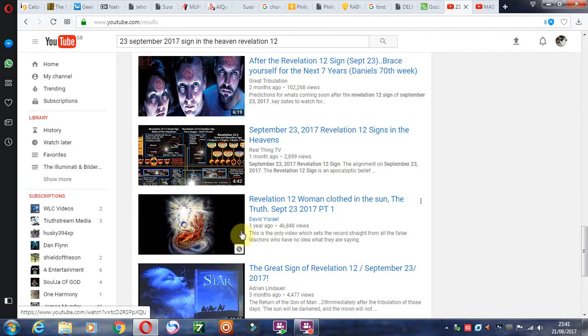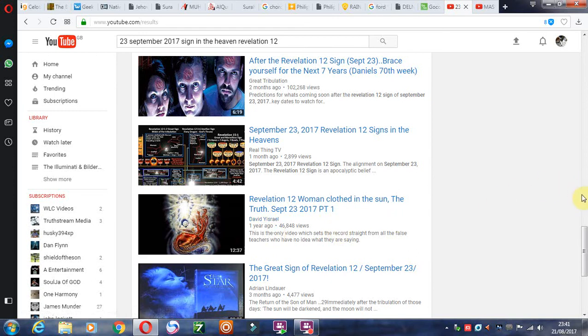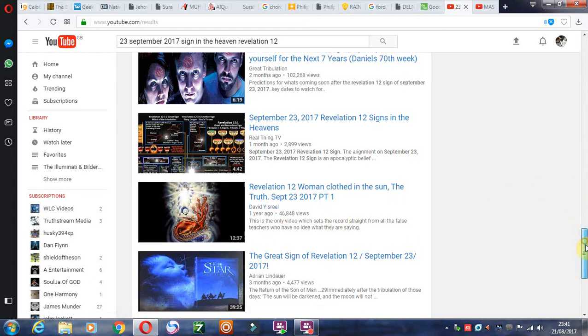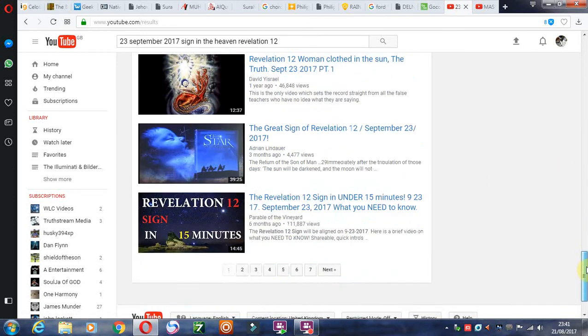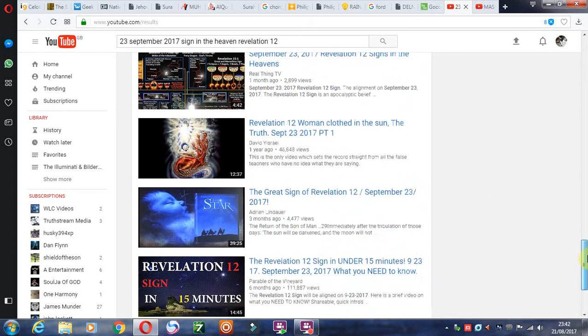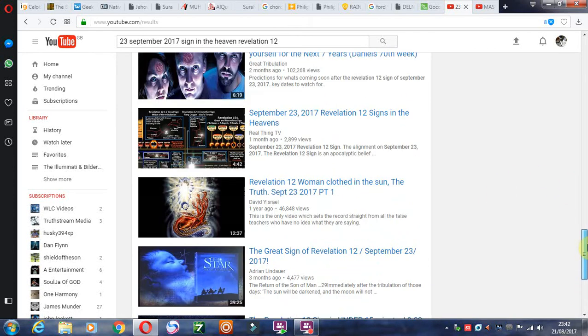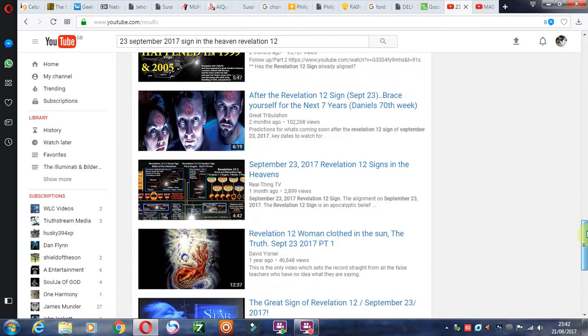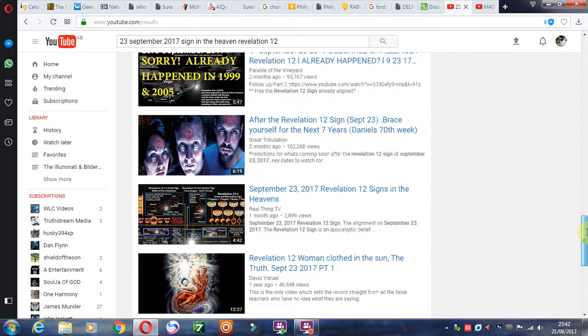You know, referred to commonly as UFOs and aliens. These are fallen angels, a lot of them are their children. And when they die they become demons.